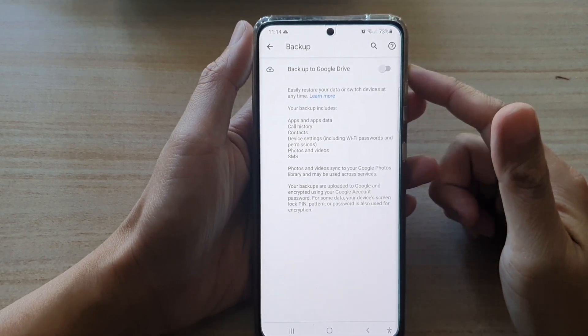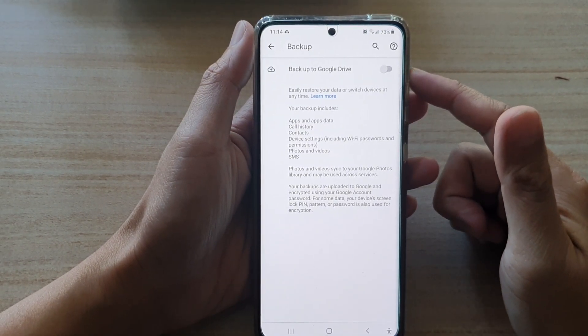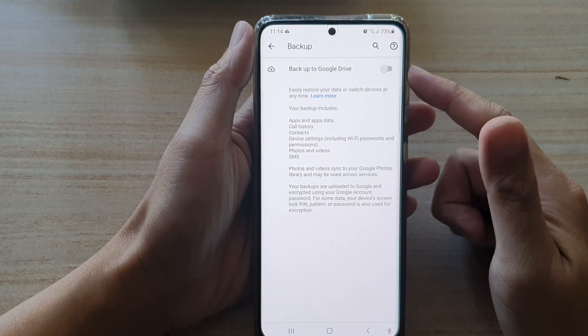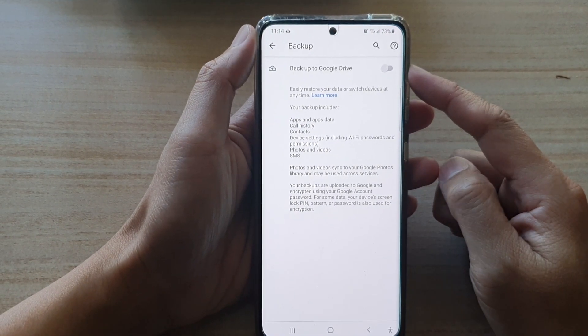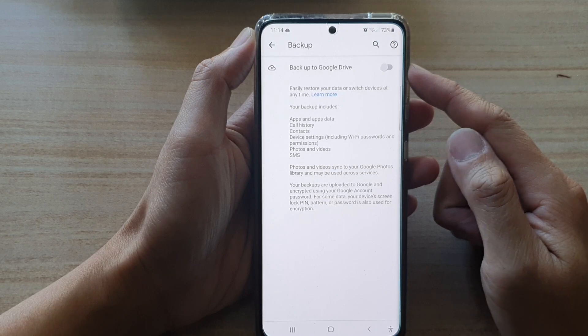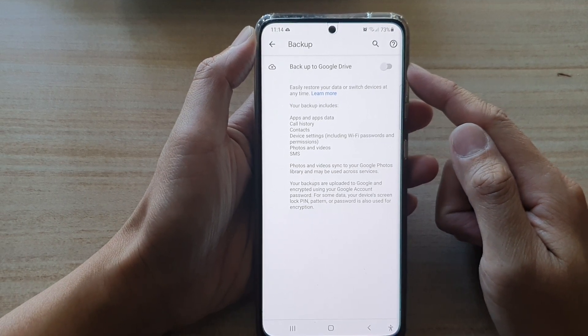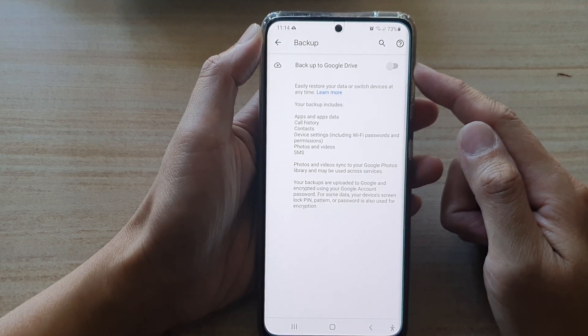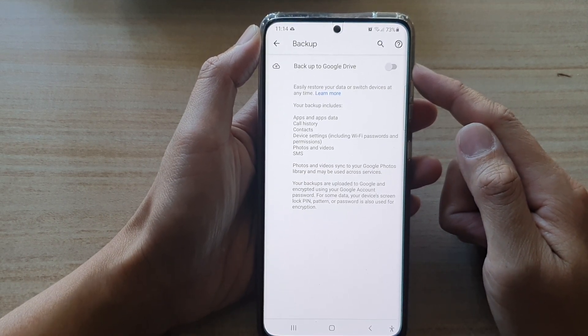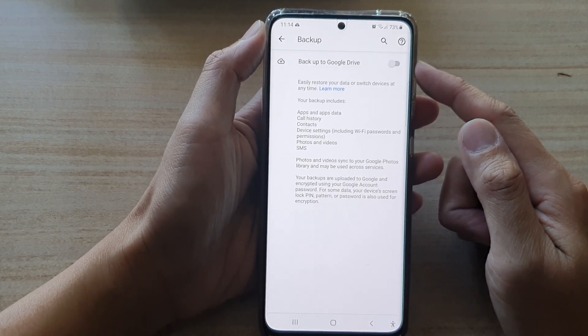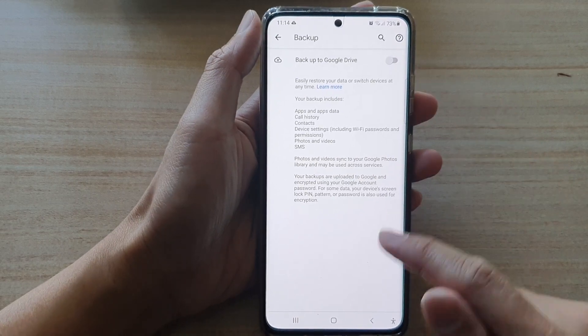Hey guys, in this video we're going to take a look at how you can enable or disable backup to Google Drive on a Samsung Galaxy S21 series.